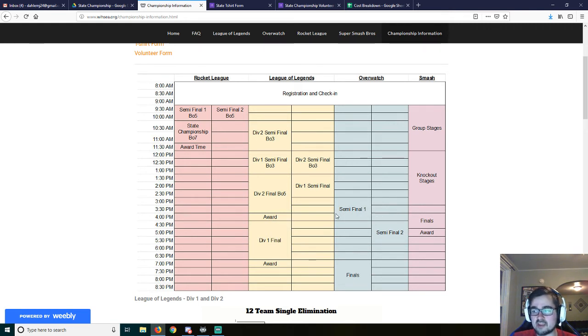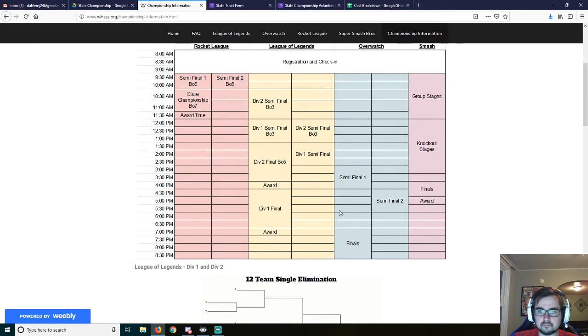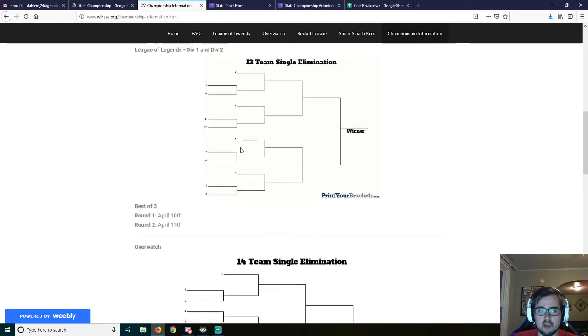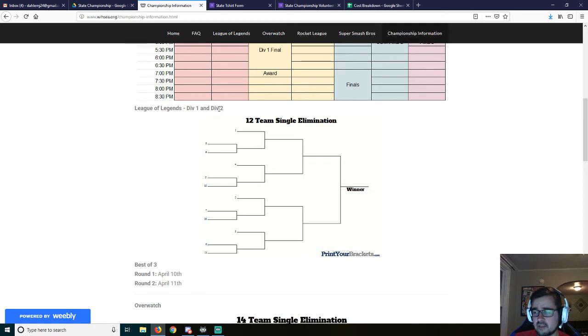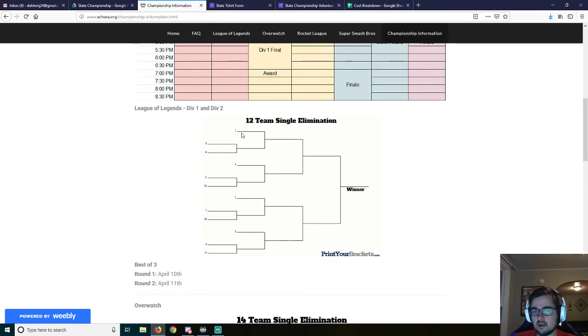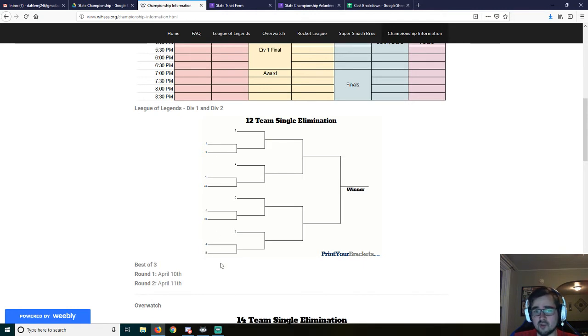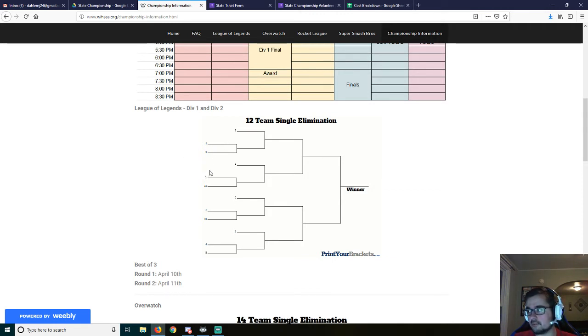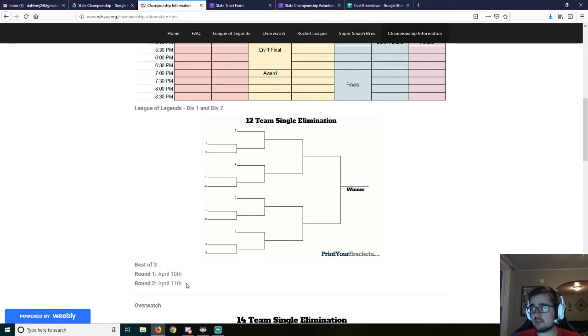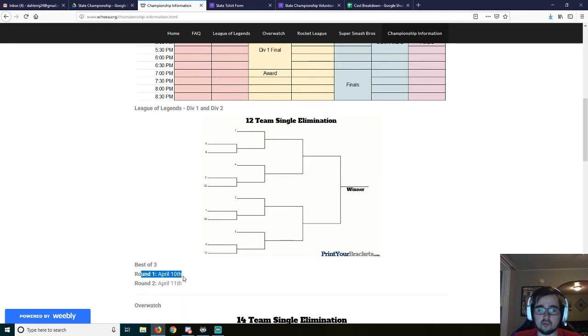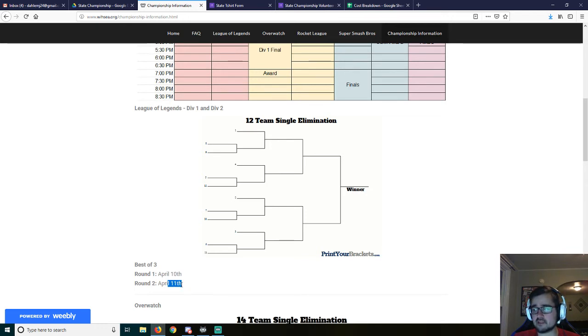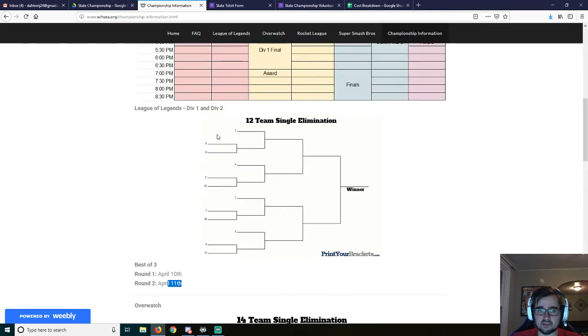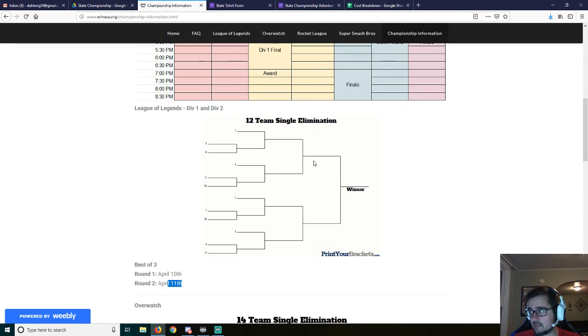Division one and division two for league of legends. Each division has 12 teams. So the top four seeds will go ahead and get considered to be a first round bye, and then all other schools will be placed into seeds as well, based upon the standings. So the tie breakers this semester are based upon match times as well. Round one is Wednesday and Thursday. So those are already league of legends days. And then semi-finals and finals will be played at game on in Fond du Lac.